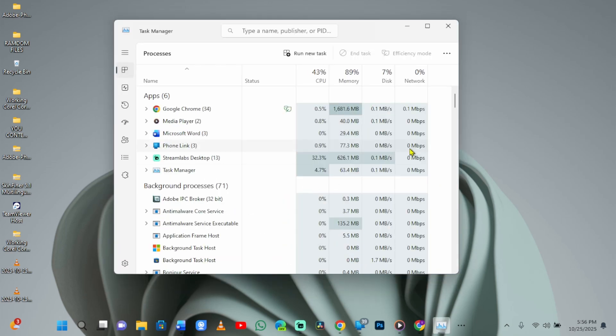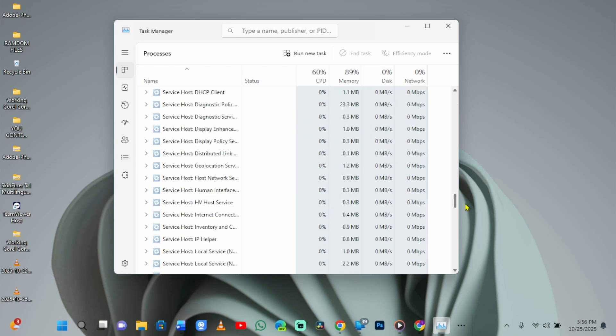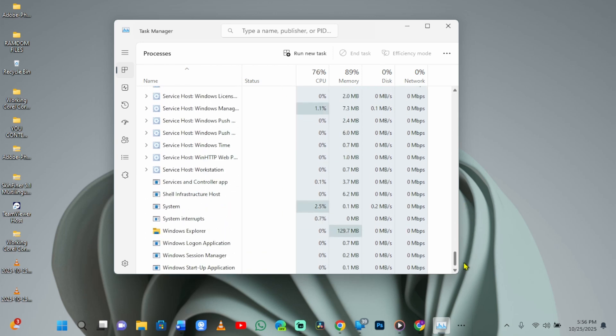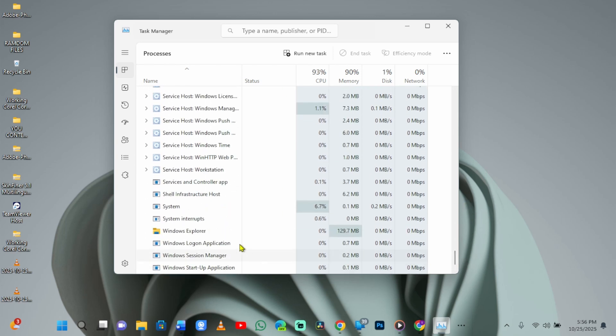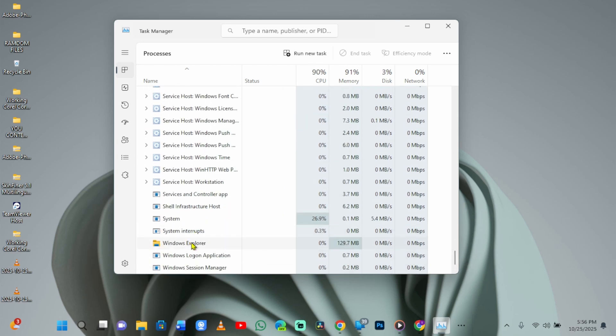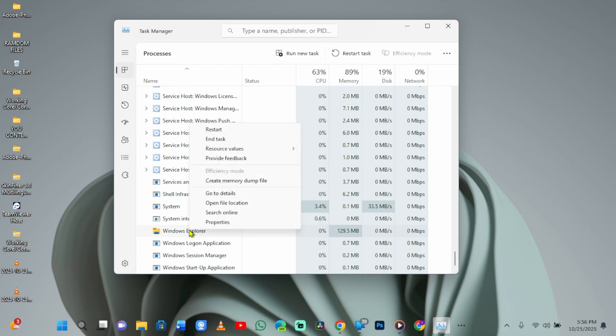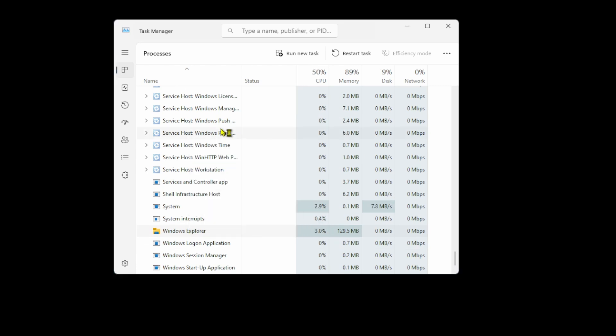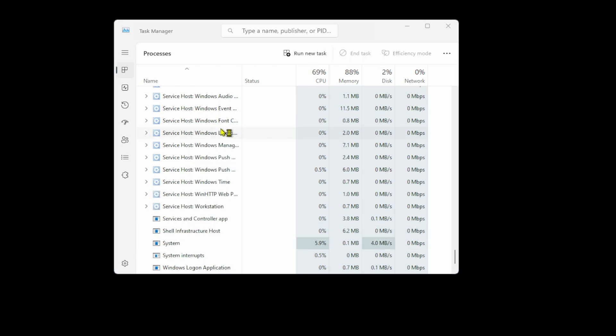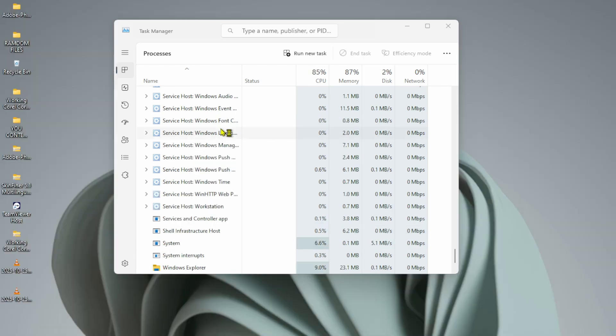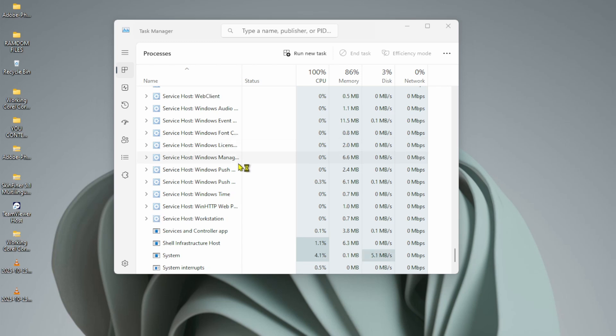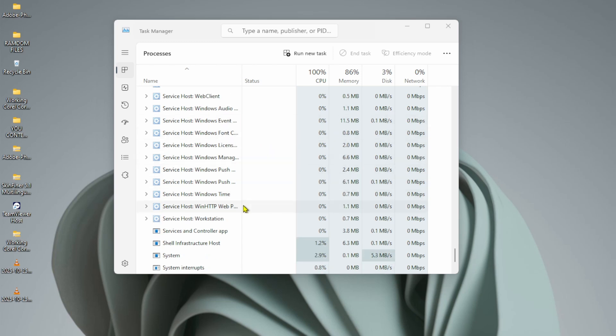Once opened, scroll down the Processes tab until you see Windows Explorer. Right-click it, then select Restart. This often resolves the issue right away by refreshing your desktop and taskbar without a full reboot.